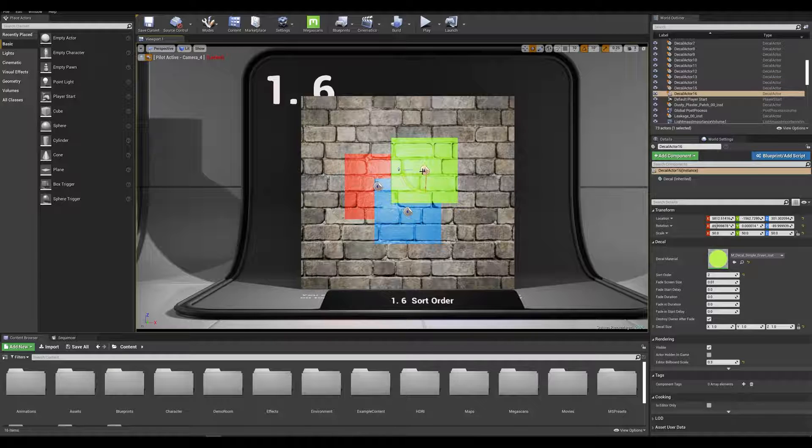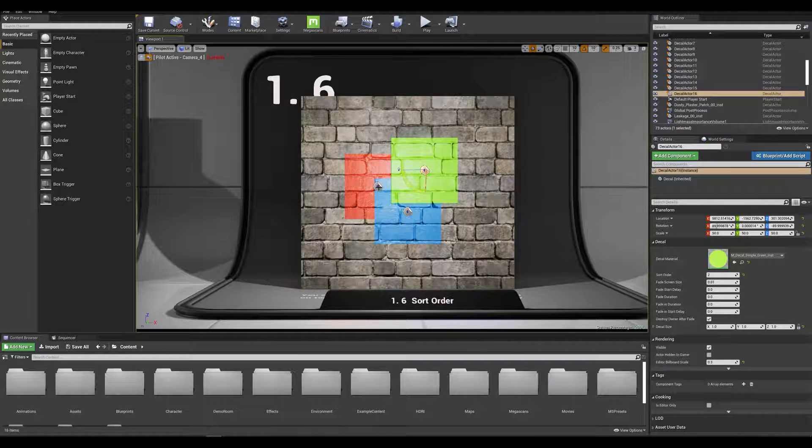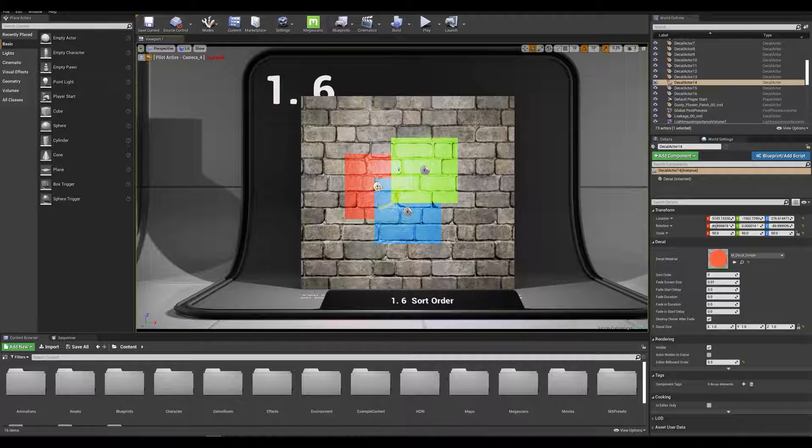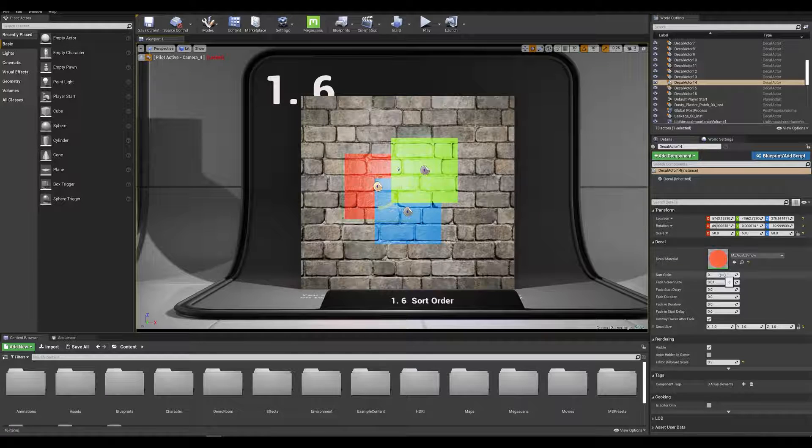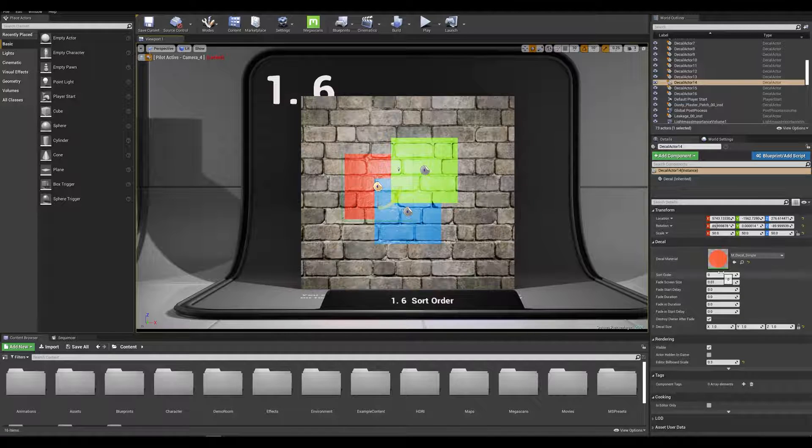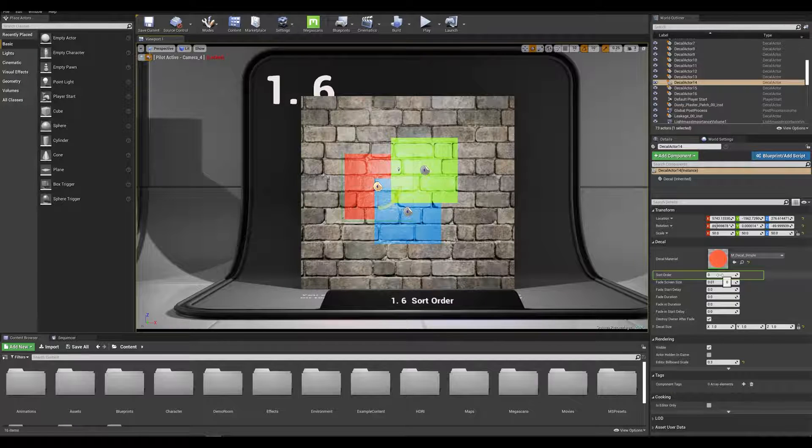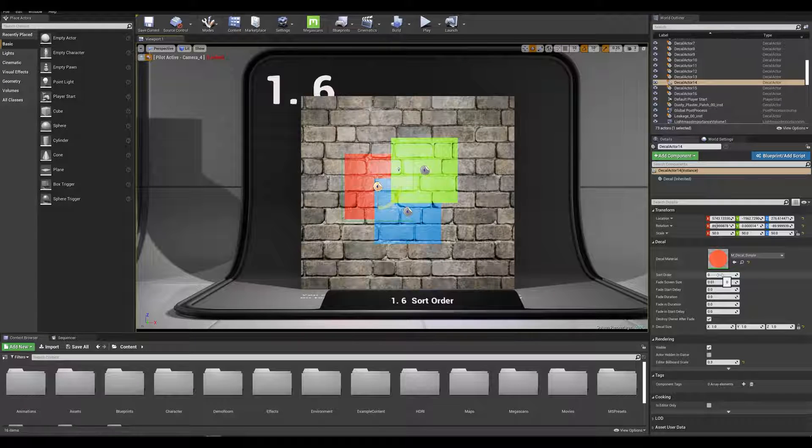To better understand the process let's click on the red decal actor and focus our attention to the details panel on the right. We can see that we have a sort order priority system on our decal and right now my red actor has a sort order of 0 placing it at the very bottom of the stack.